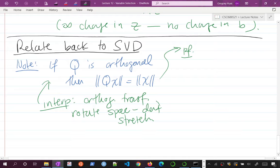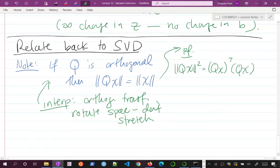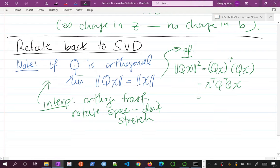The proof: the norm of Qx squared equals (Qx)ᵀ(Qx) = xᵀQᵀQx. For an orthogonal matrix, Qᵀ Q equals the identity matrix, so this gives xᵀx, which is of course the norm squared. Taking the square root of both sides proves that orthogonal matrices preserve the norm.